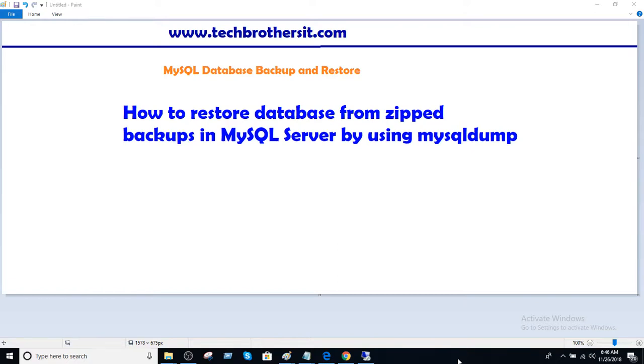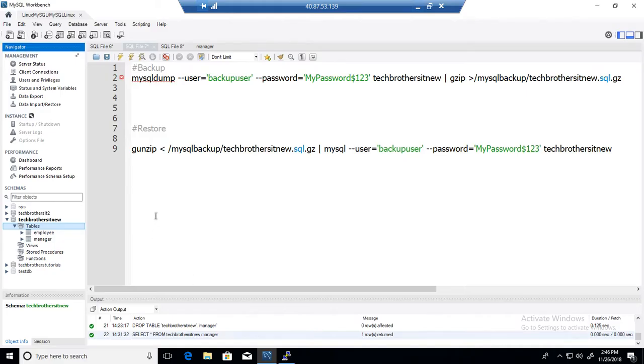Welcome to Tech Brothers with Amir. In this video we are going to learn how to restore database from zipped backup in MySQL server by using mysqldump. Let's go ahead and take a look.